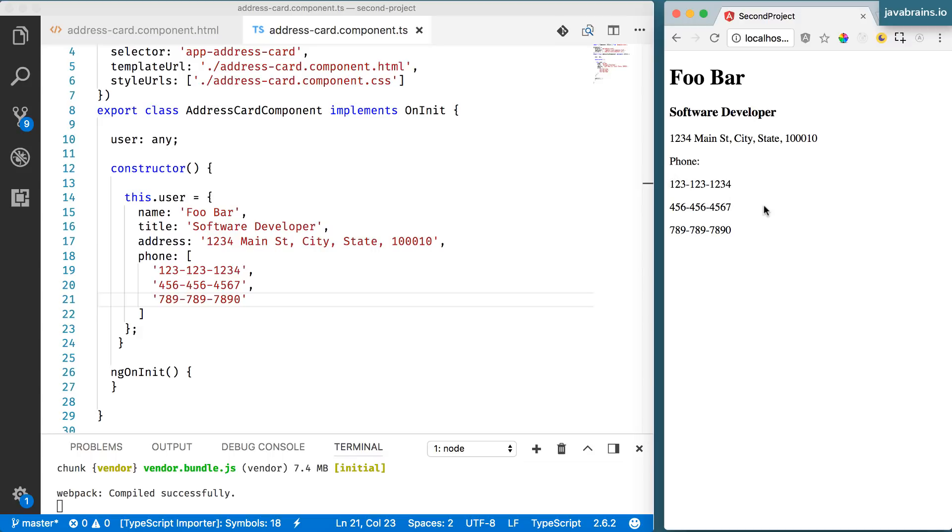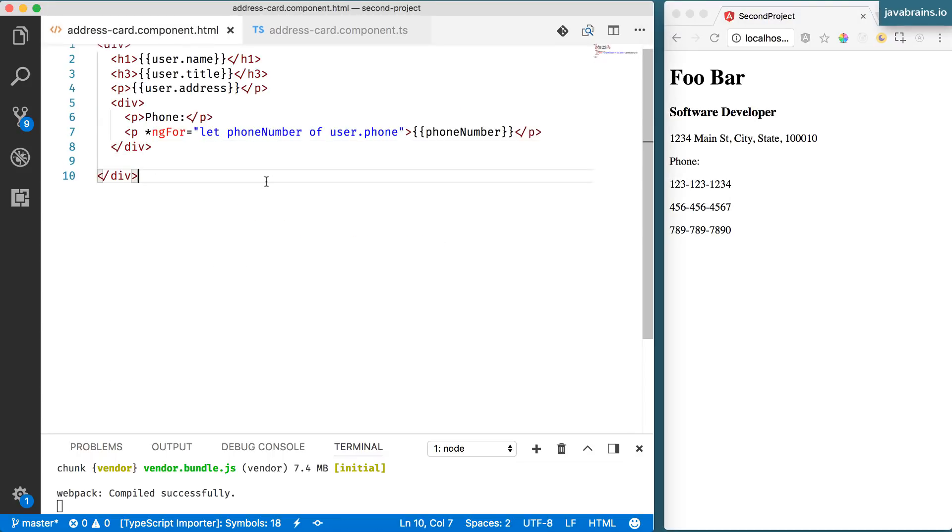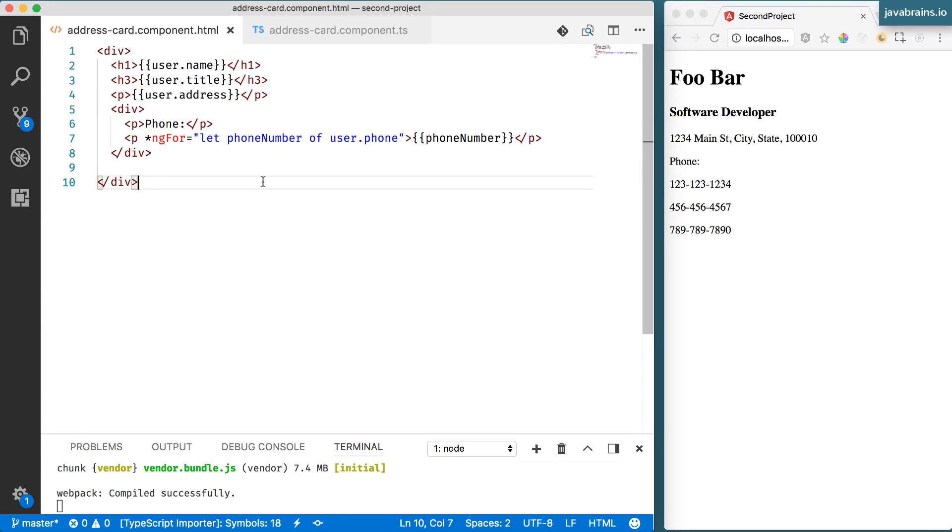And you see here that phone number also gets added. So this is how you loop over arrays and have template repeat certain sections depending on your data.